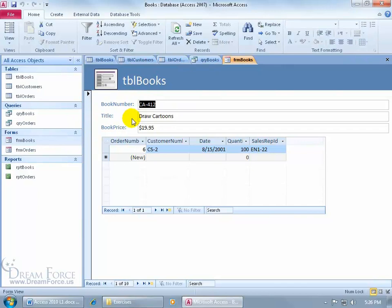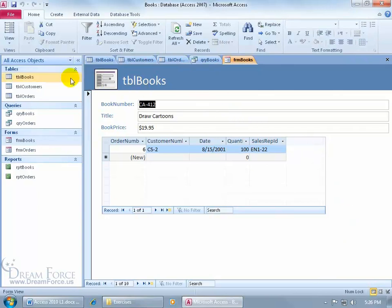And then maybe section it off and say this is the book number, title, book price. And then maybe have another section here for the order, another section here for the customer's information. See, I can control where I want and emphasize what data needs to be put in first or to be focused on. So what we enter in here is going to dump it right into the tables. Well, it's based upon the books table.